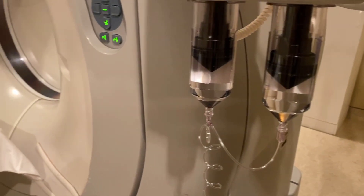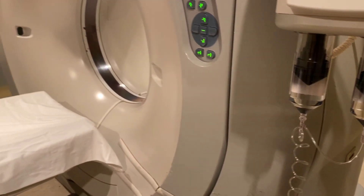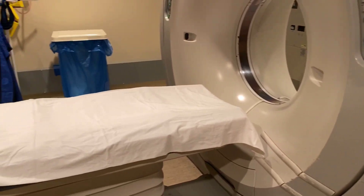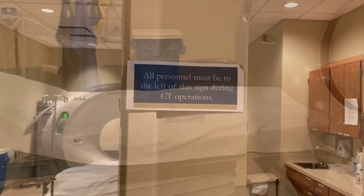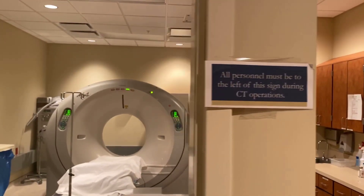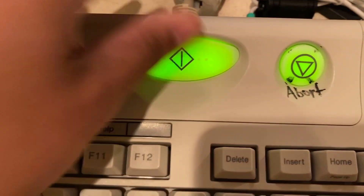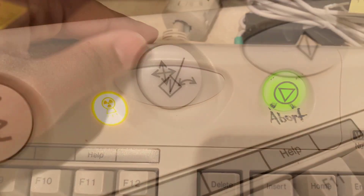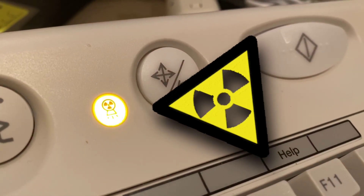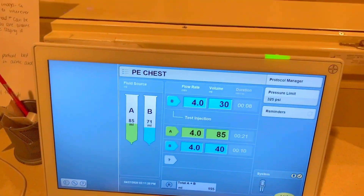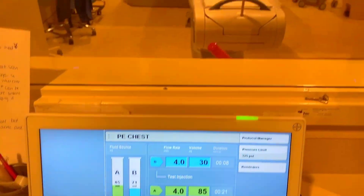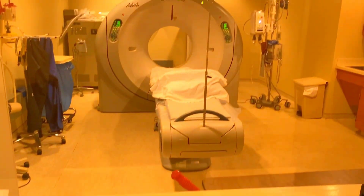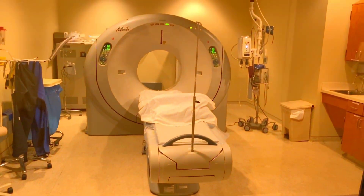For CT, the one thing that's different is we have to use a large needle — 20 gauge or higher. One more thing to remember: you'll need to stand behind the lead-lined glass when scanning, because the x-rays used in CT are pretty strong and you don't want to expose yourself. Alright, let's go save some lives and stomp out diseases.